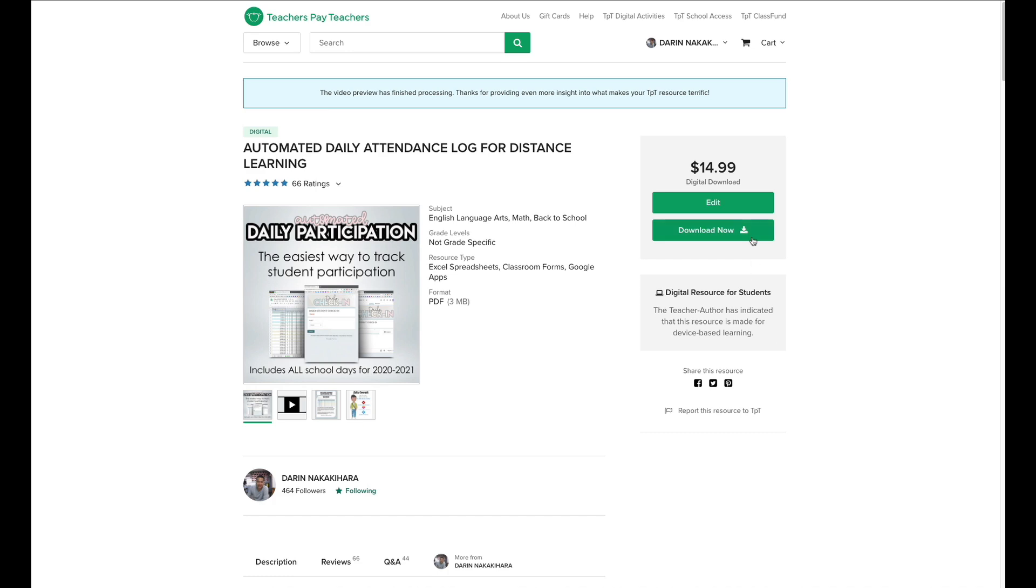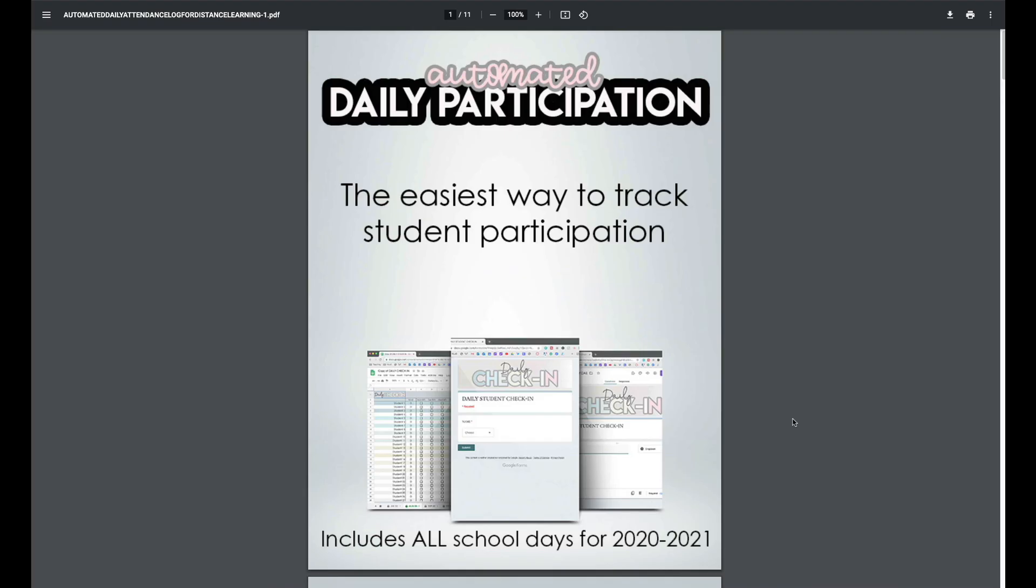So once you get the product, you download it, and it's going to open up instructions for you. So it doesn't matter if you're an elementary teacher with one homeroom class, or you're a secondary teacher with many periods that you have to cover. This attendance log can be customized just for you.